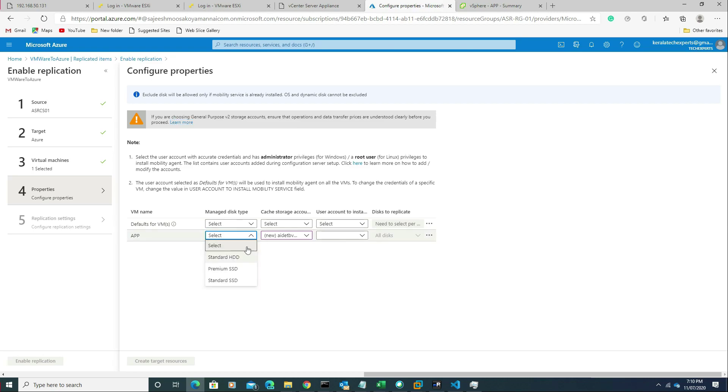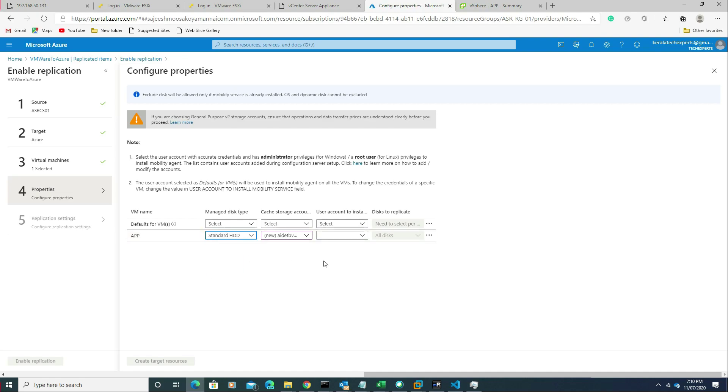We need to choose what type of hard disk we need. We have three options: standard HDD, premium SSD, and standard SSD. Here I am selecting standard HDD.